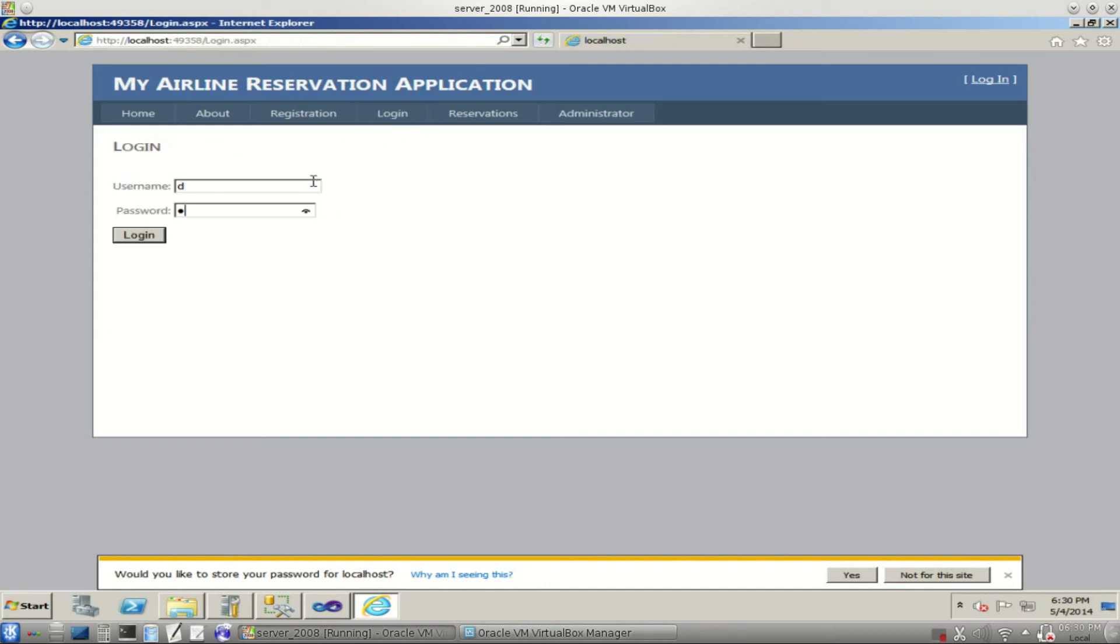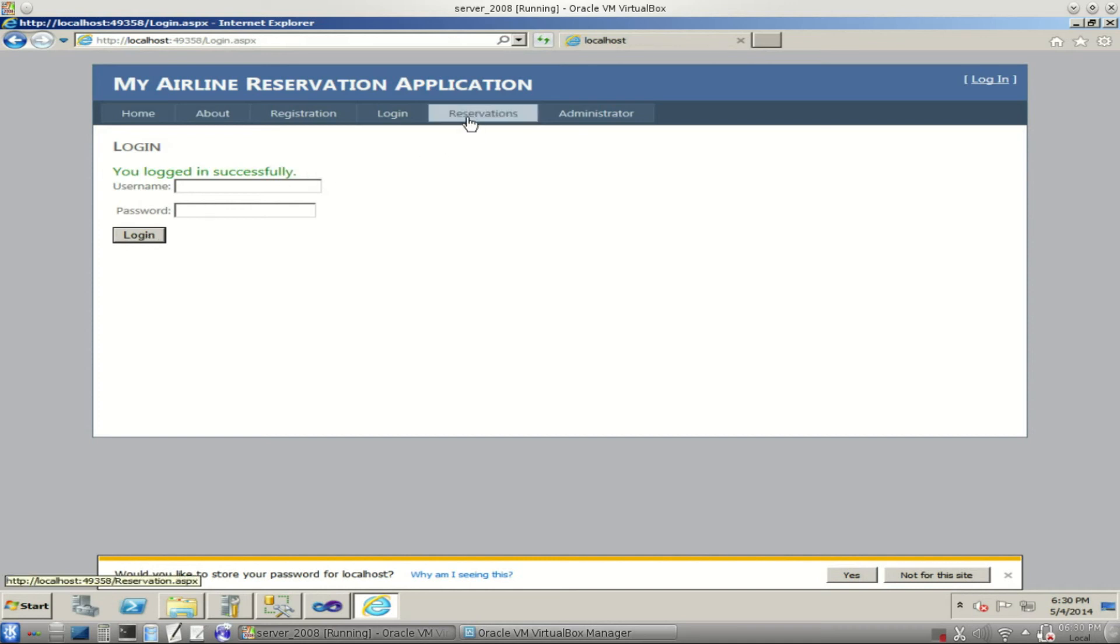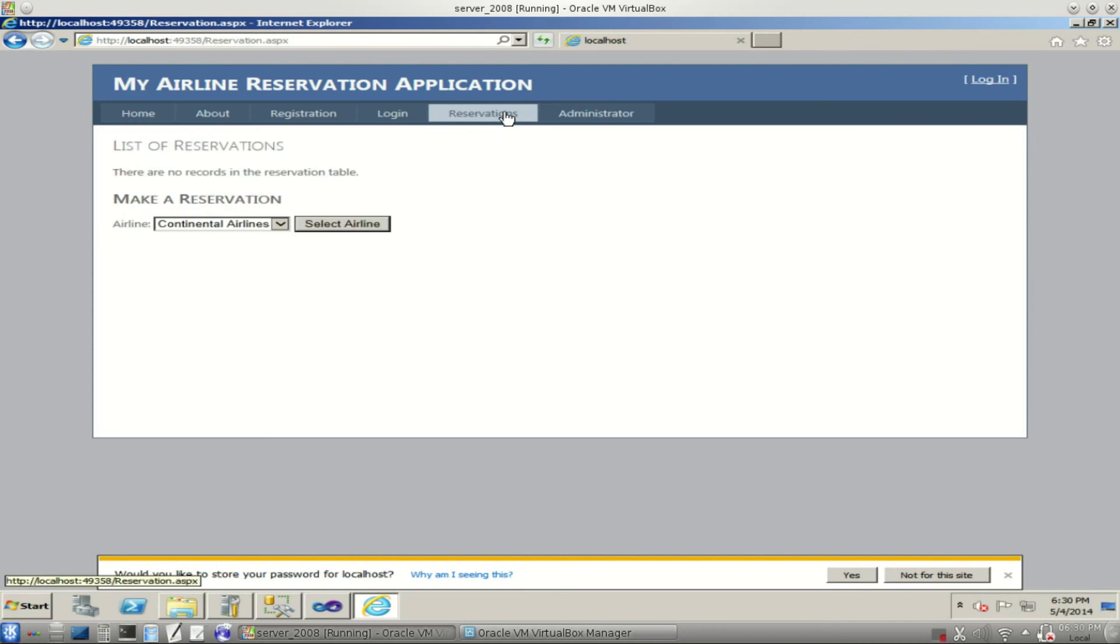Now let's log in as D. D, D. You logged in successfully. We'll go here to the reservations page. Reservations.